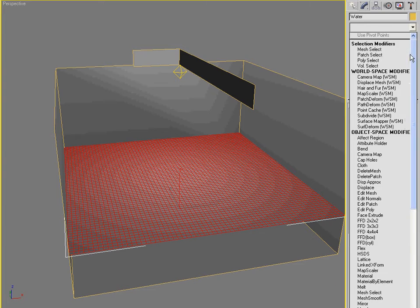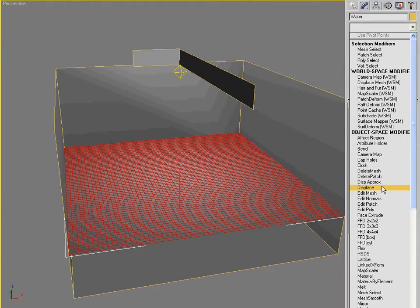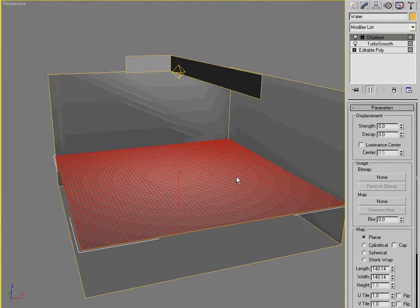And finally, we need a displace modifier. And displace is going to give us that surface turbulence that we're looking for. Because caustics, you can try this yourself. If you try to push caustics through a flat surface through to another flat surface onto a finally flat surface, you're going to get like,